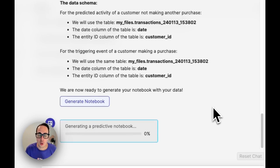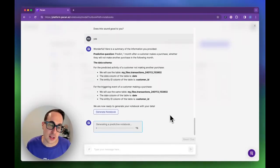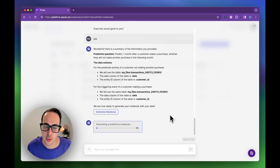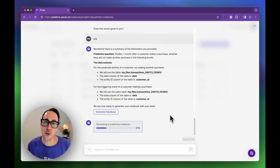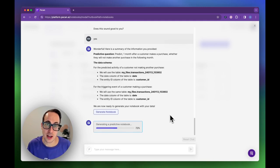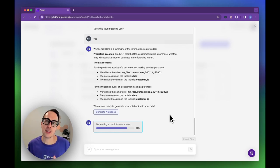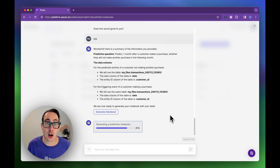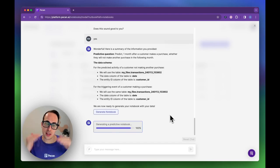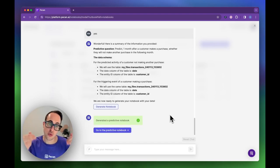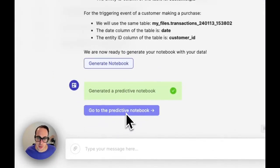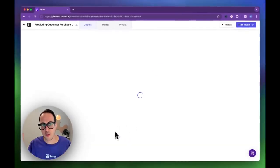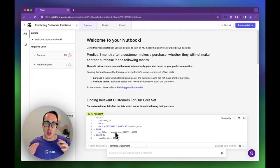PECAN is now generating a predictive notebook, which is an SQL notebook in a very familiar interface. It's actually building the notebook tailor-made for your business use case using your own data that you uploaded. The purpose of this notebook is to take your existing table and organize it into a machine learning ready table, and it does that automatically. In this table, the idea is that each row tells the story of a customer from the date they made the purchase and everything we know about them.